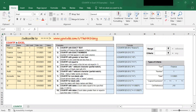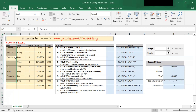In column B, I have different departments. In this example, I want to count how many times 'finance' appears in the department column. Just glancing at the data, I can see that I have three items that say finance.